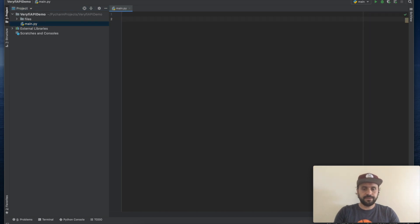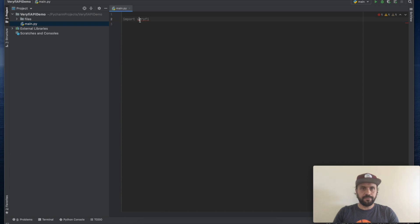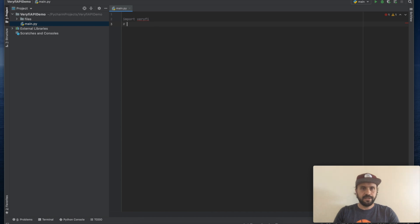What we will need to do, we will need to import Veryfi SDK and because we're using PyCharm we can simply install this package right from here. Otherwise you can simply do pip install veryfi.